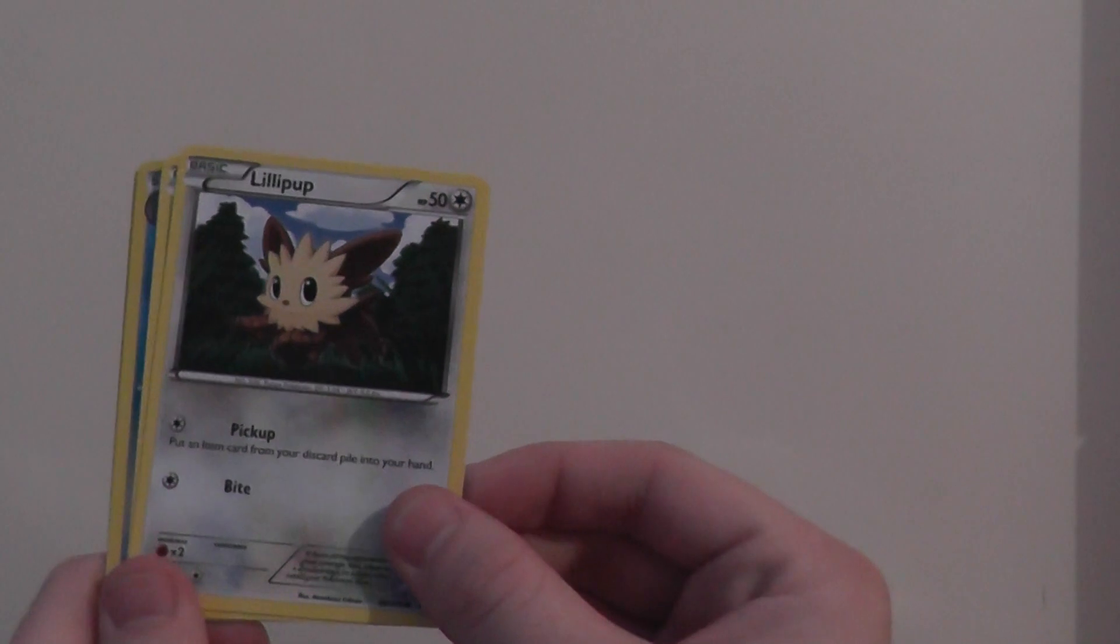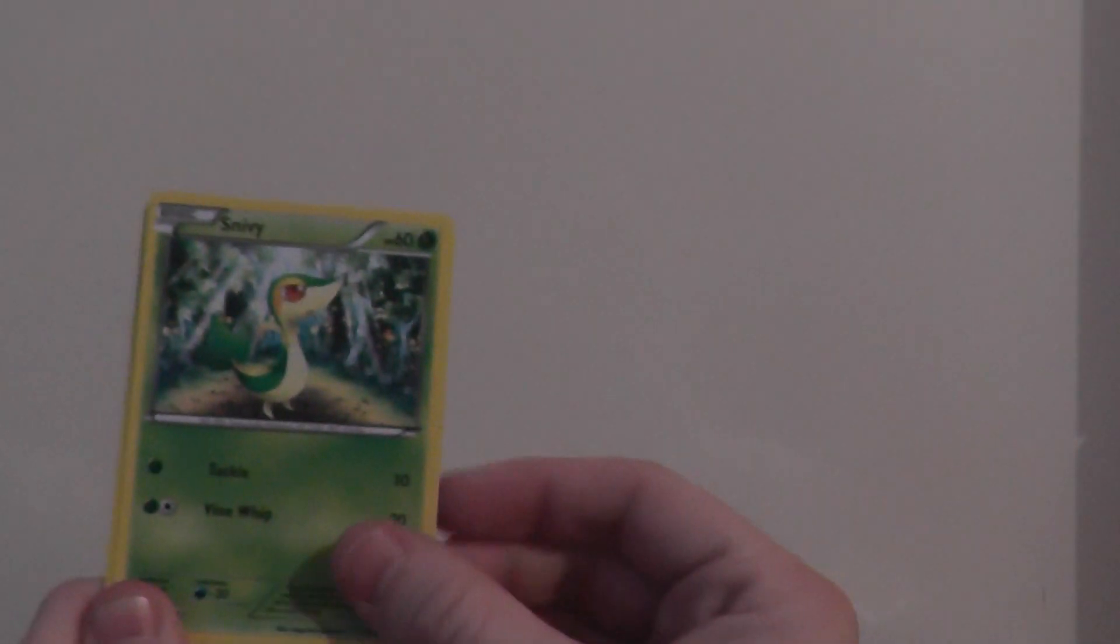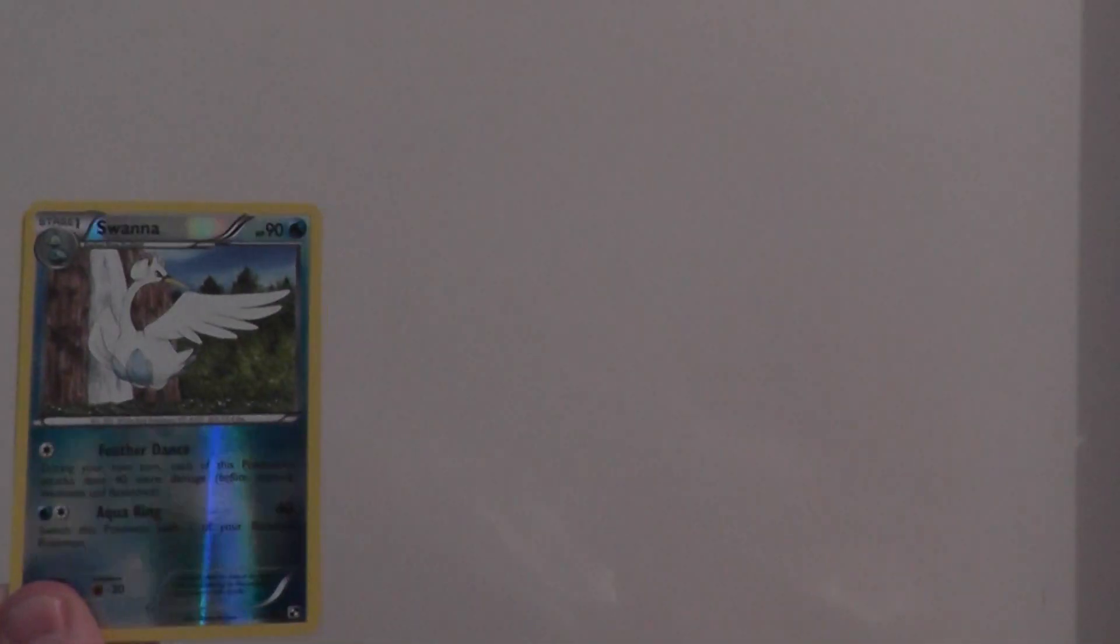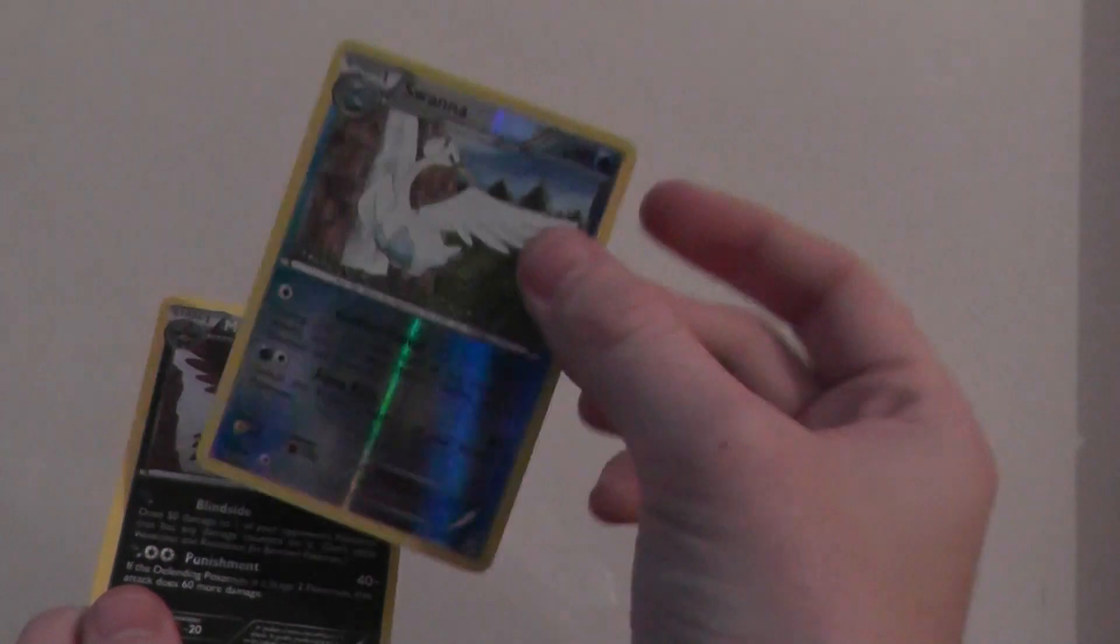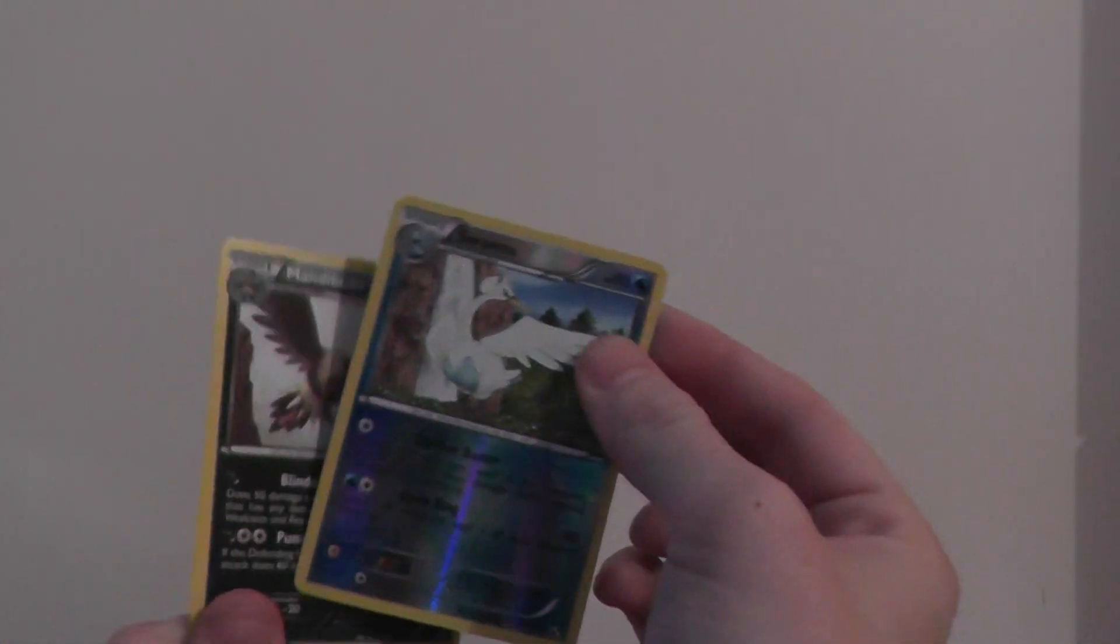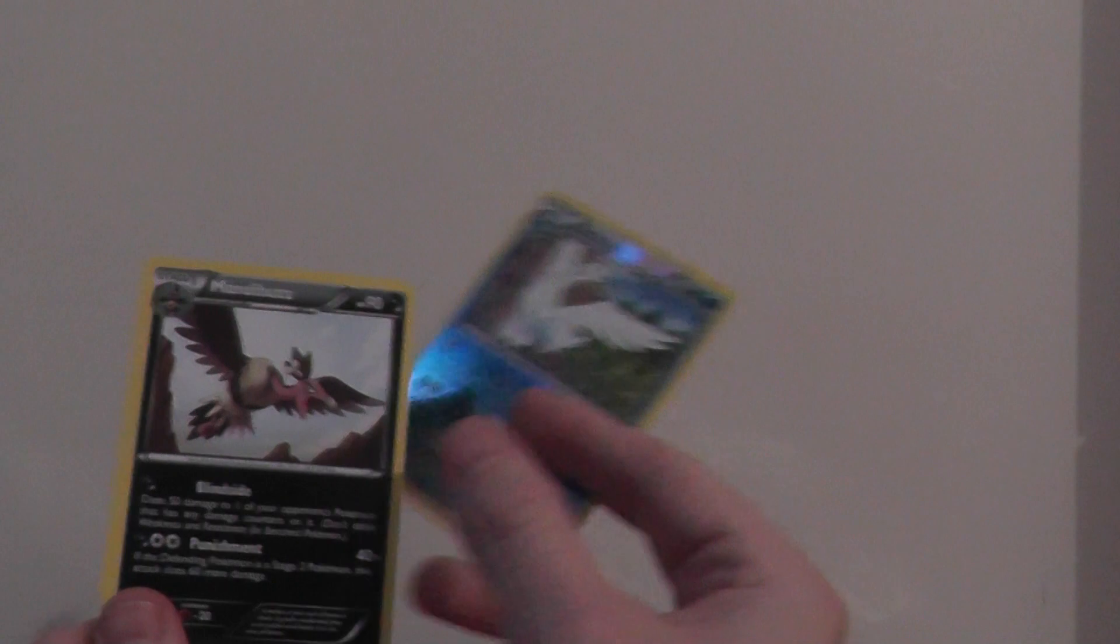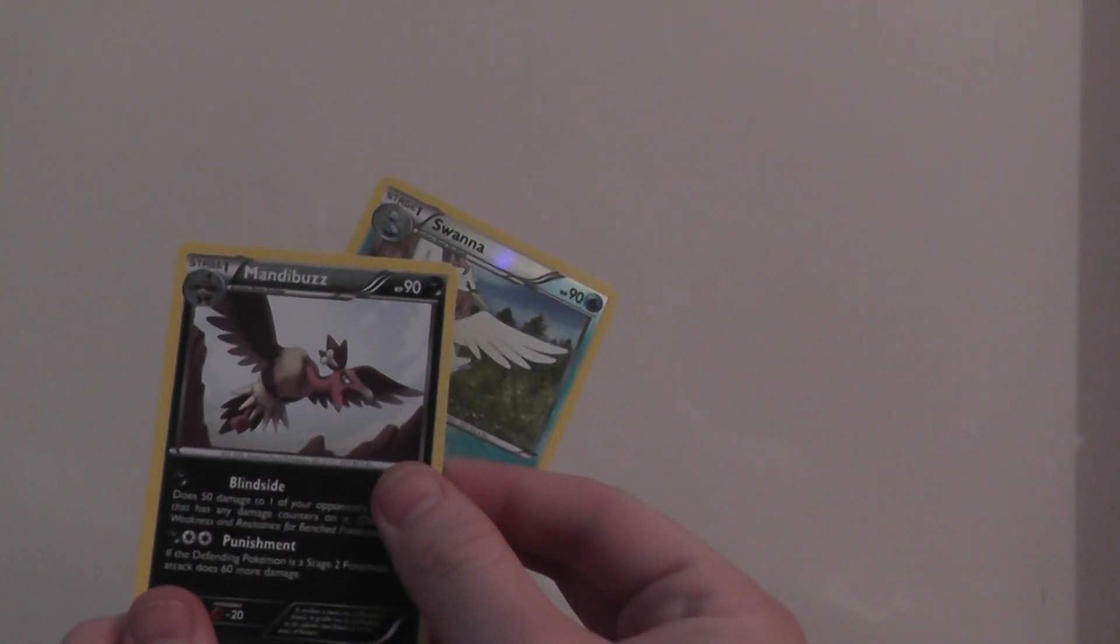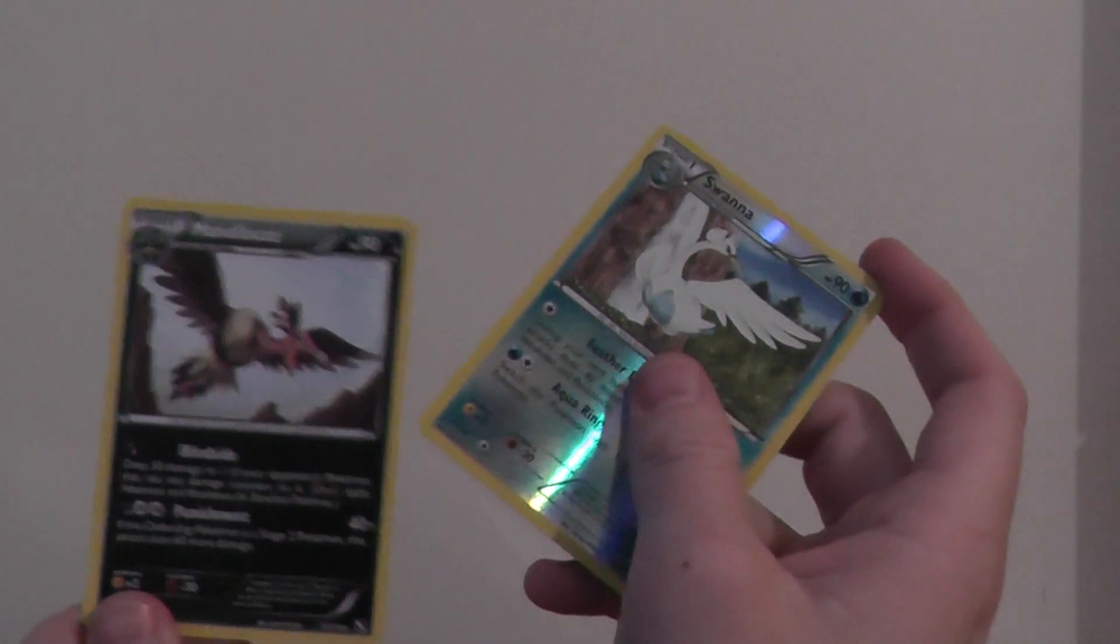Energy. Lillipup, Snivy. Oh, Swanna. That's funky. I like that one. I don't know what it's called. Jake will tell you what it is. And we've got a Mandibuzz, which, do you know, as much as I know Pokemon, I can't remember that Pokemon. How was that? You're going to hate me, aren't you? That's the first one opened.